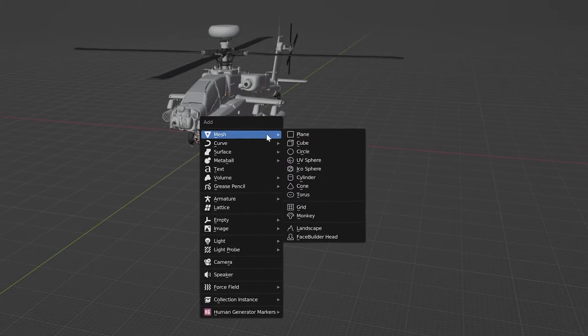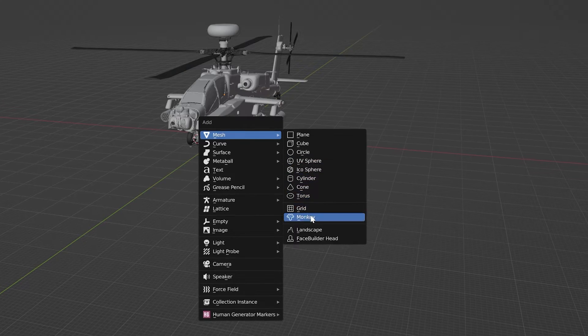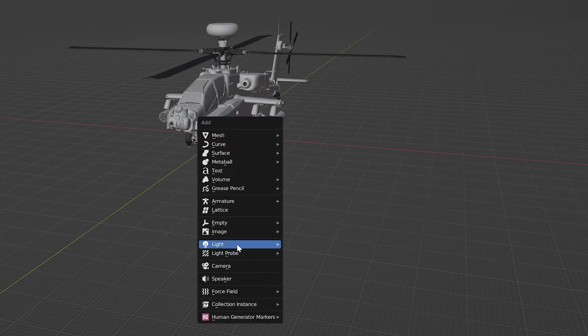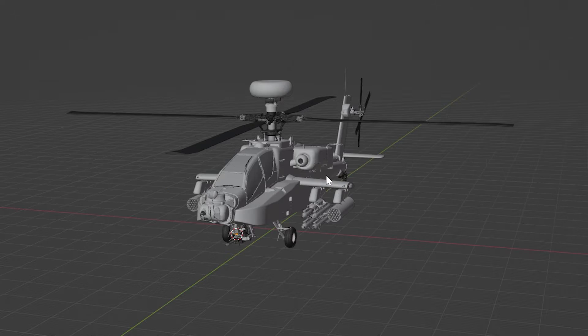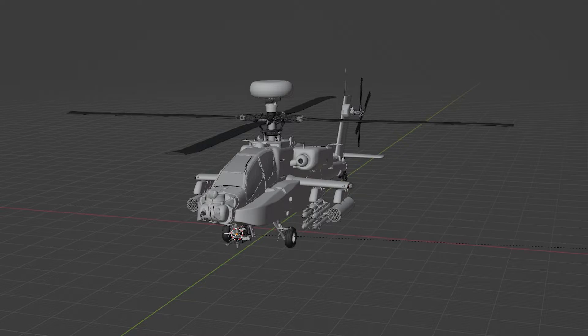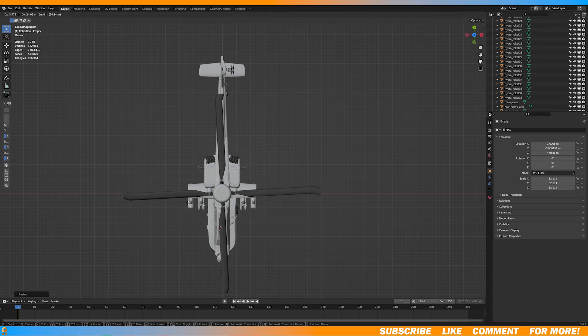Then I'm going to hit Shift A and add an empty plane axis. Then you want to scale it up and align it to the middle of the helicopter.